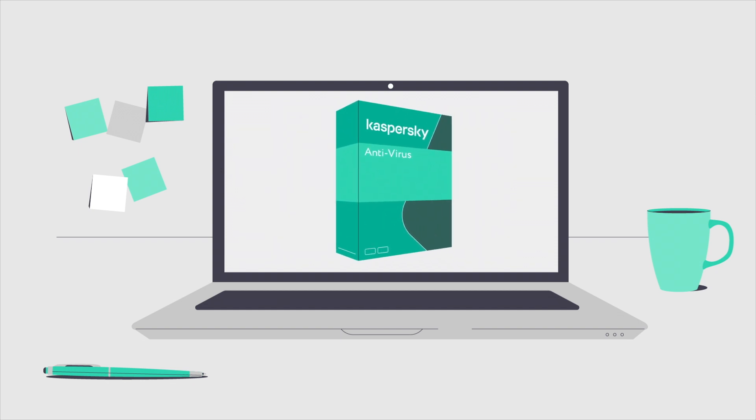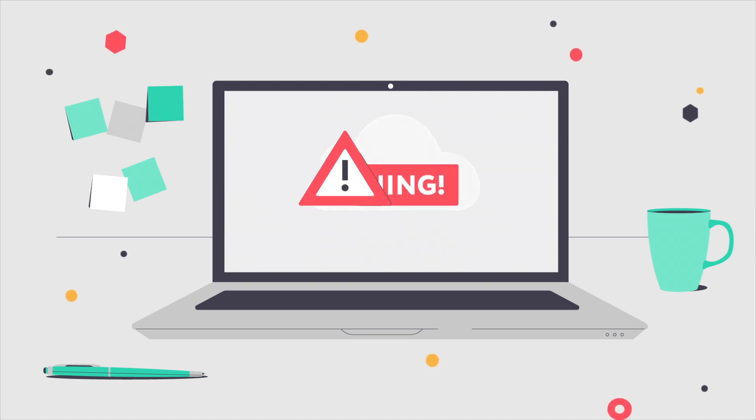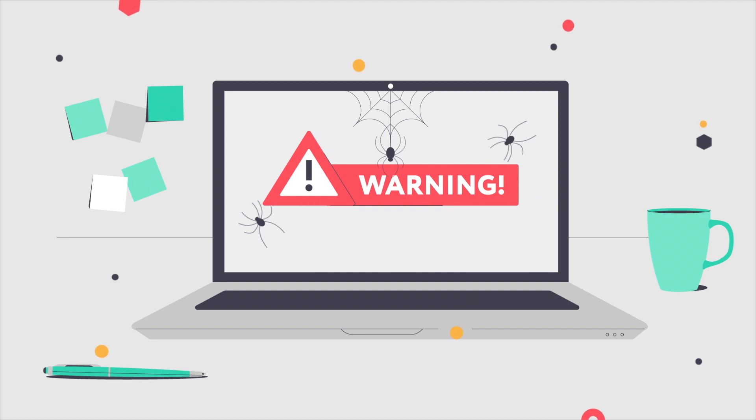Install antivirus protection to neutralize threats. Back up your data to an external device. In the event of an infection or ransomware holds your data hostage, you won't lose it all.